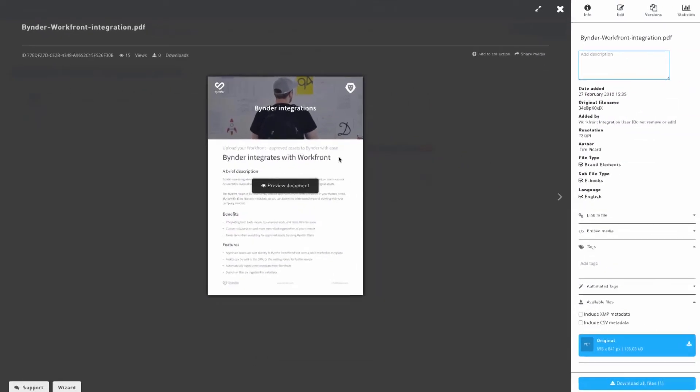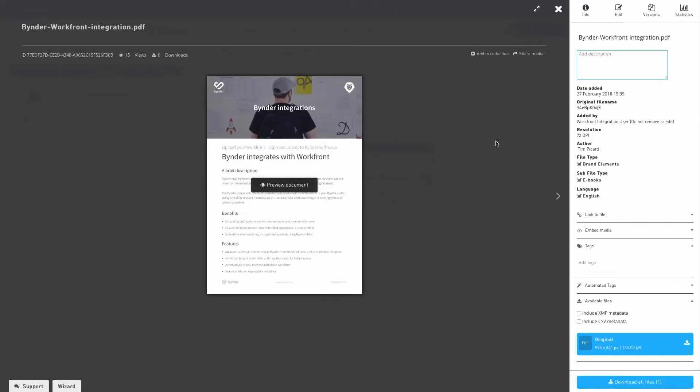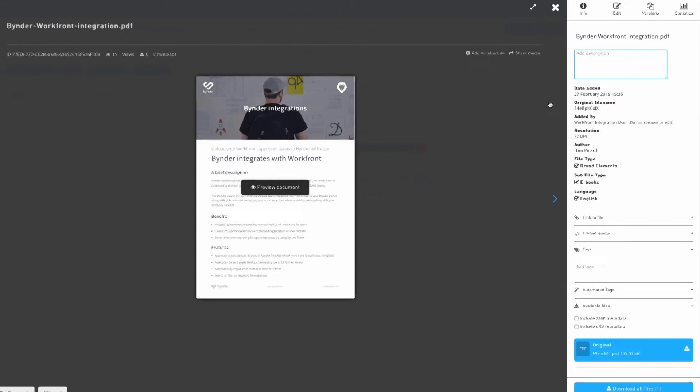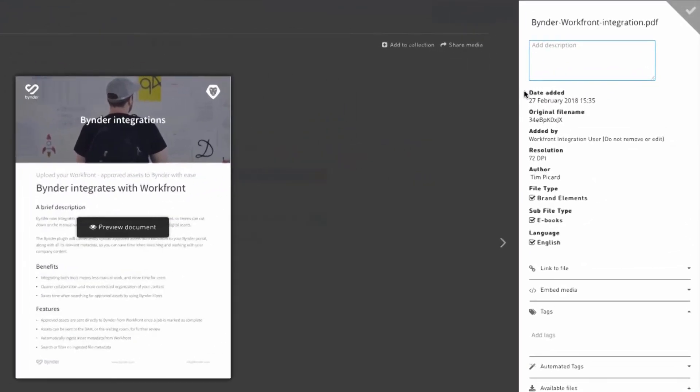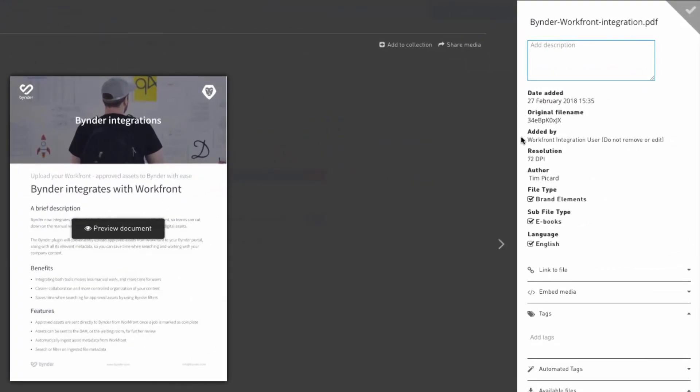By integrating both of these tools, managing your content from ideation to publication is effortless, so you can save time for the important work.